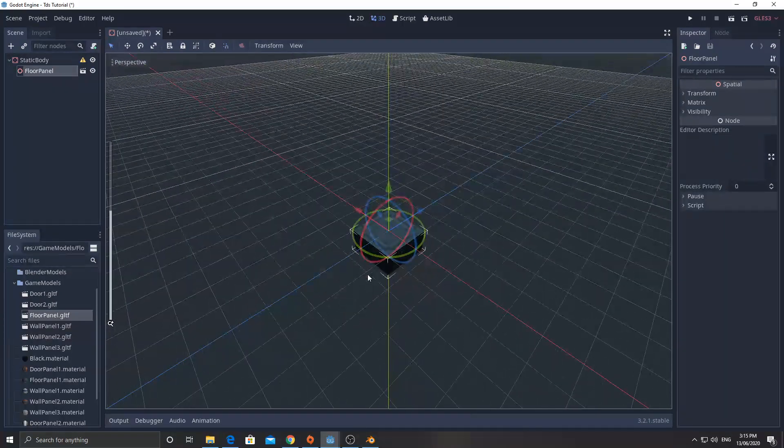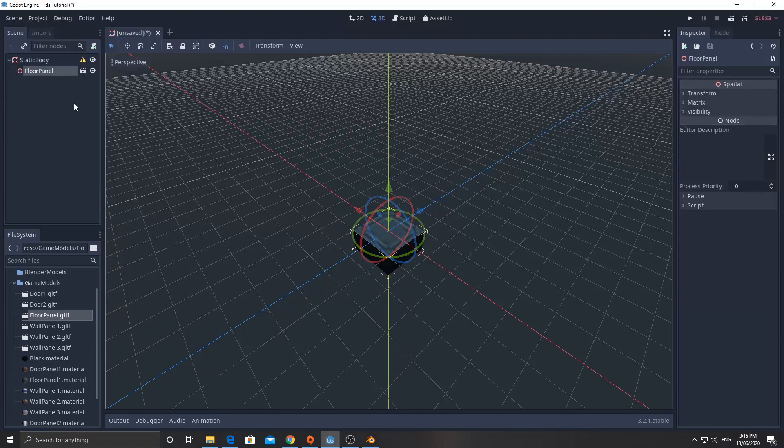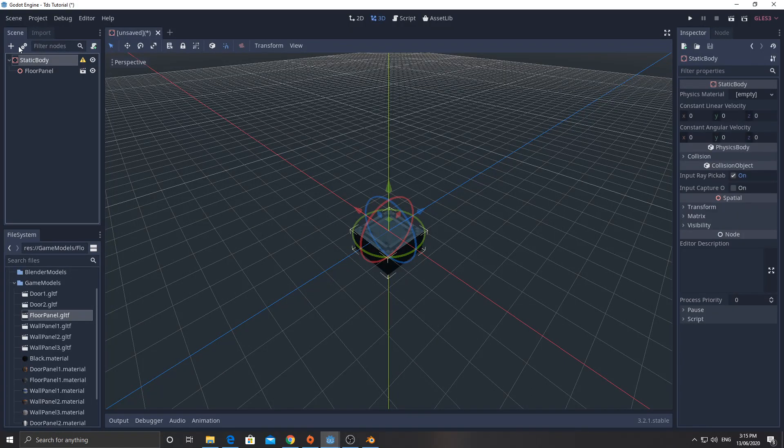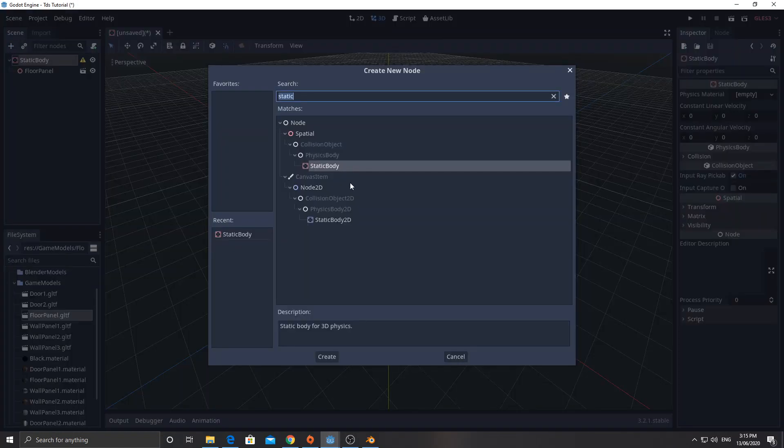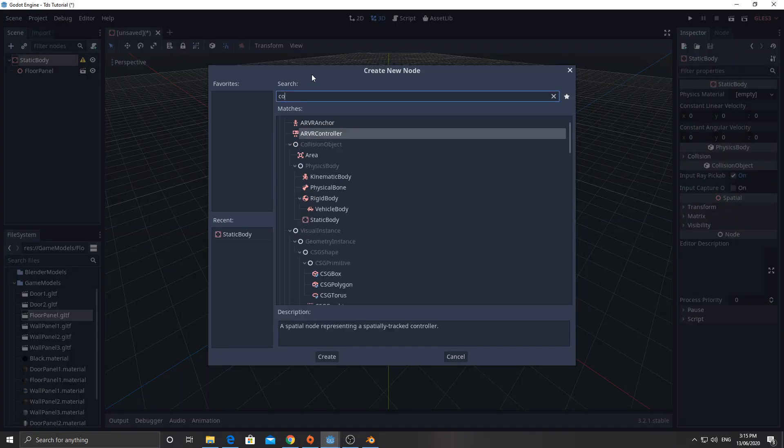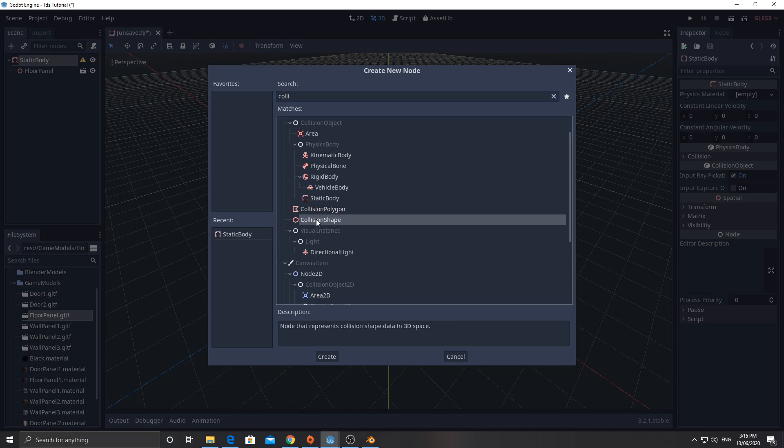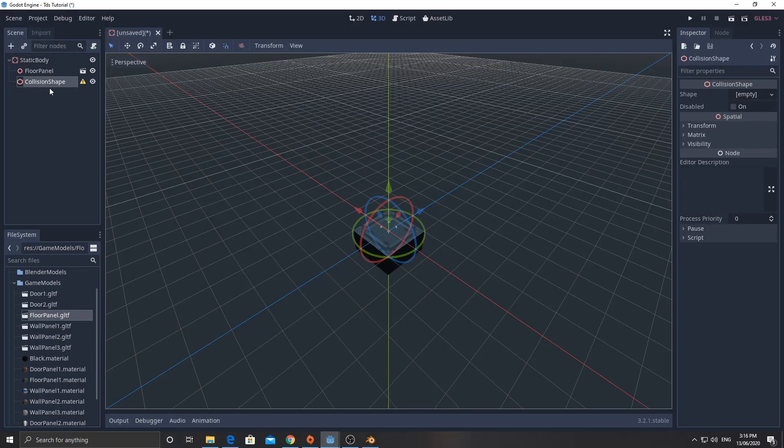I don't need to muck about moving this anywhere. Then I'm going to click on static body again and add in a collision shape. And this collision shape is going to determine the shape of the physics collision, so we can walk on it, we can't shoot through it and so on.